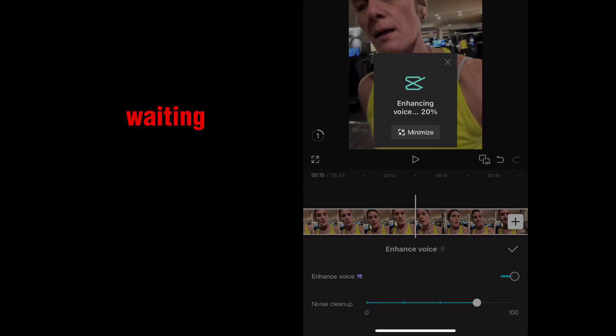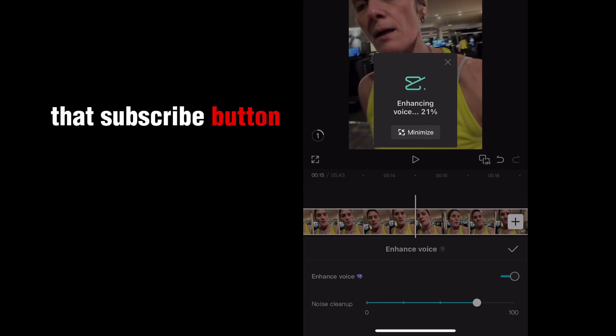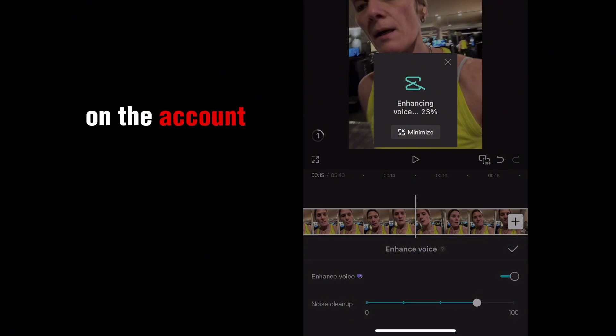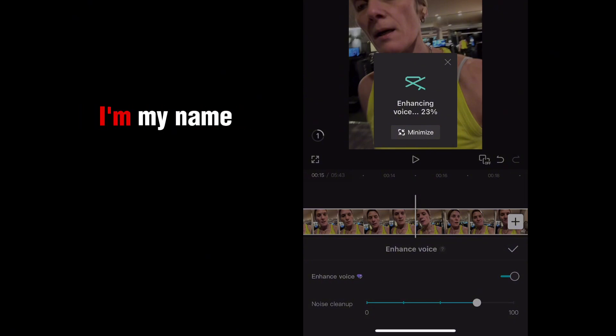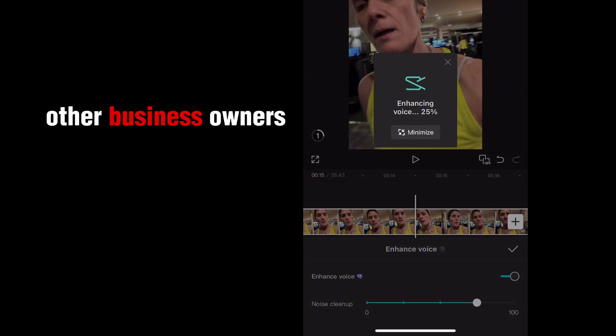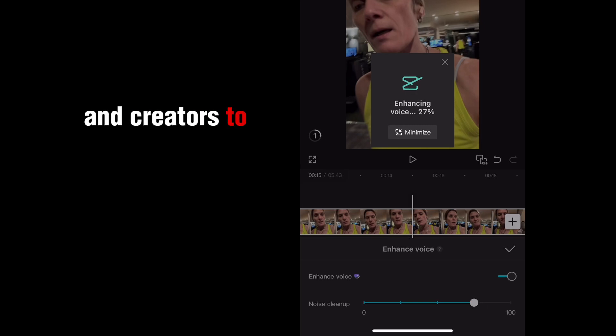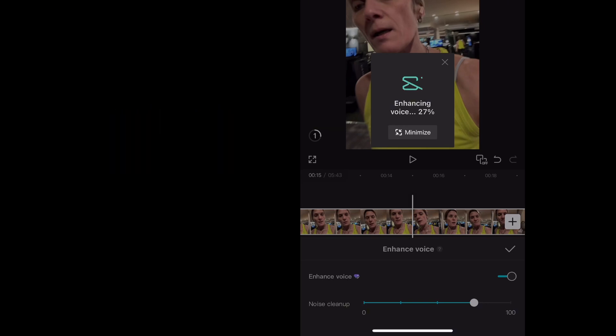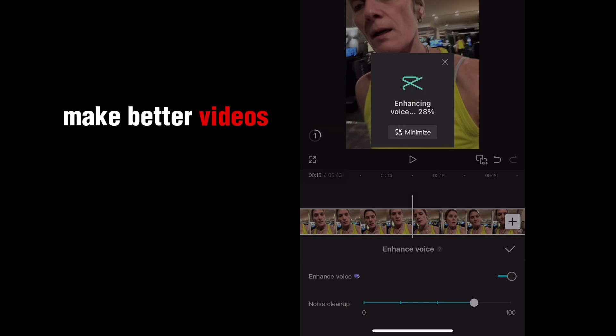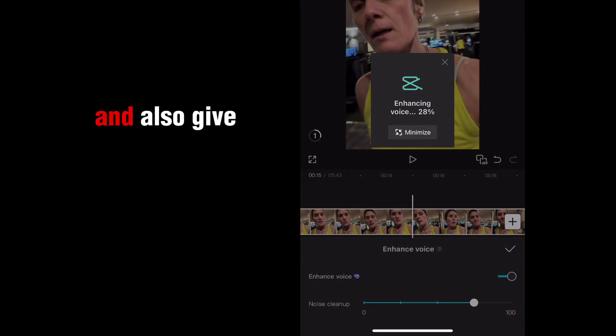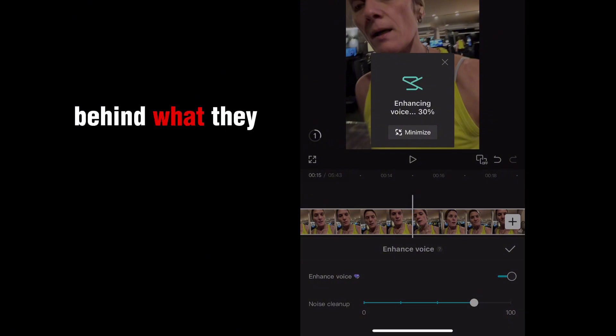So while we're waiting, please do hit that subscribe button or follow button on the account that you're seeing this video from. My name's Anita and I help other business owners and creators to use the tools to help them make better videos and also give them the ideas behind what they should be recording.